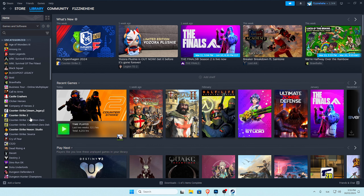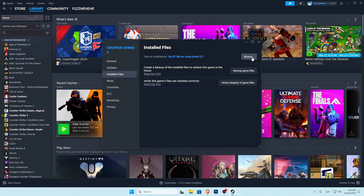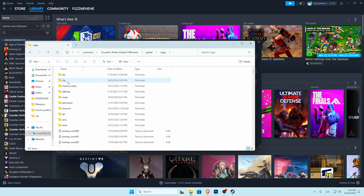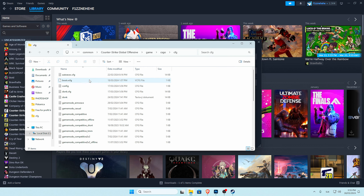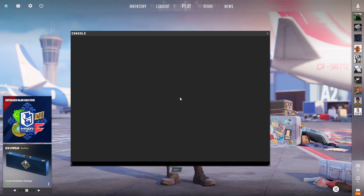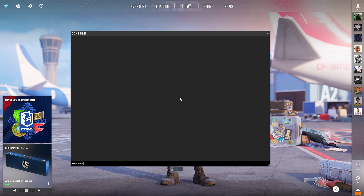Open library, right click on CS2, properties, installed files, browse, game, CSGO, cfg, open config, and there you paste commands which you can find under this video. In CS, open console and write exec config.